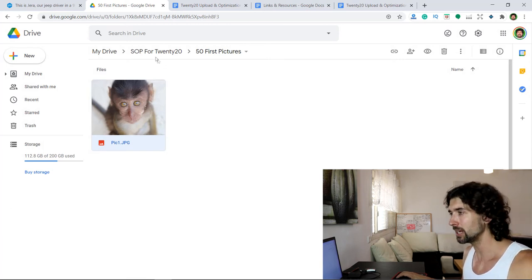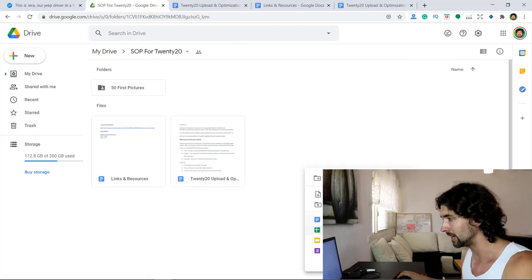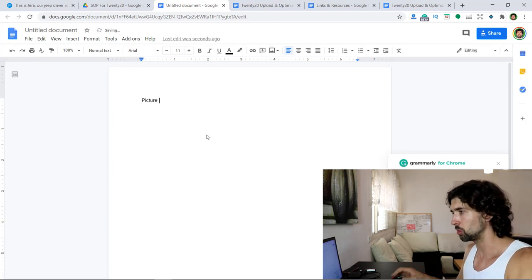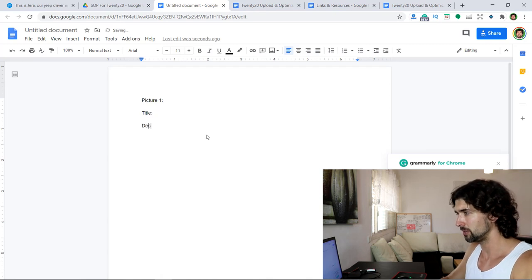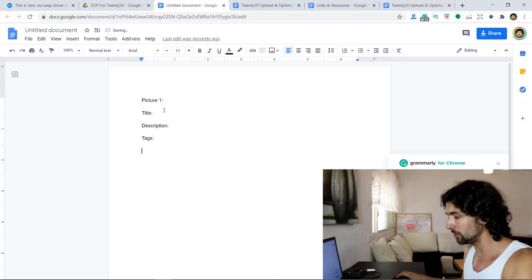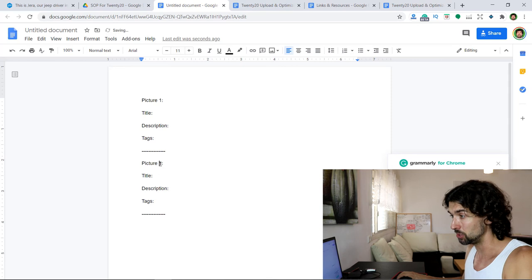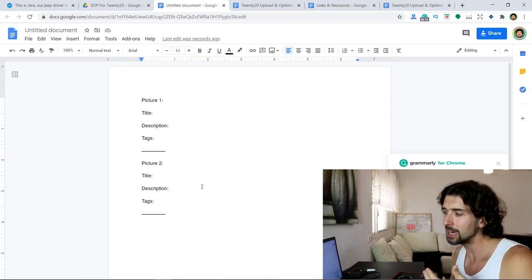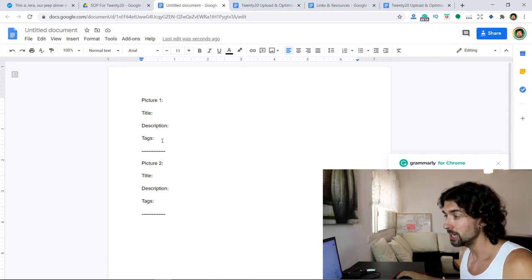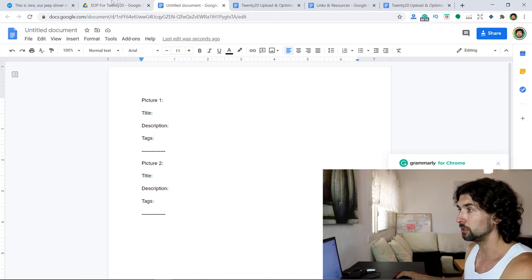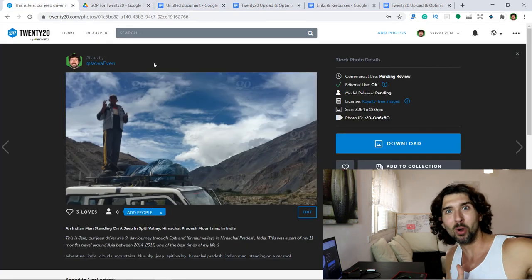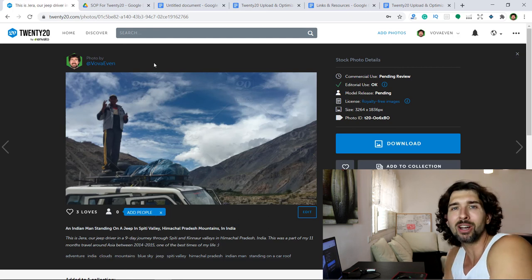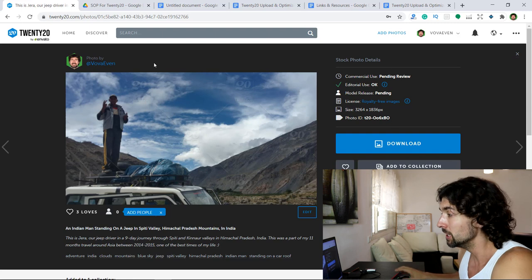Once you have the titles, descriptions, and tags ready, you can create a file — let's call it 'Picture 1' — with columns for title, description, and tags. Do the same for each picture: Picture 1, Picture 2, and so on. Please create this for all the pictures I'm going to give you — it's going to be 50 pictures. Give me titles, descriptions, and tags, and then simply upload them. If you have any questions, reach out to me — that should be it for this SOP. That part would be cut and sent to the person, but that's the process I can now transfer to someone else.